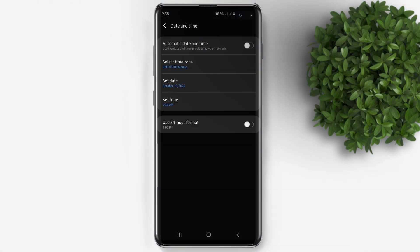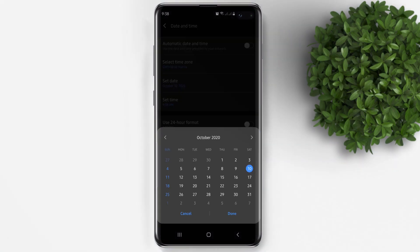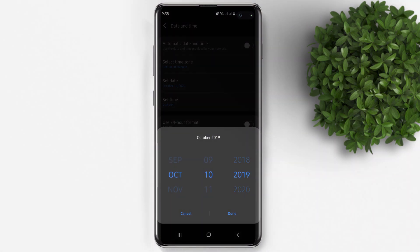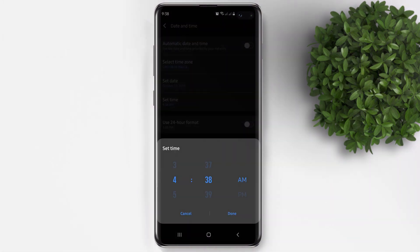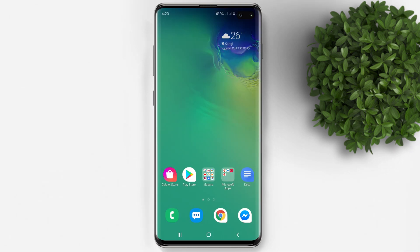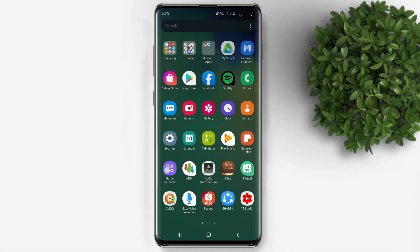Then set the date to October 10, 2019. For the time, set it to 4:10 PM. After that, let's go back to our home screen and open the game.